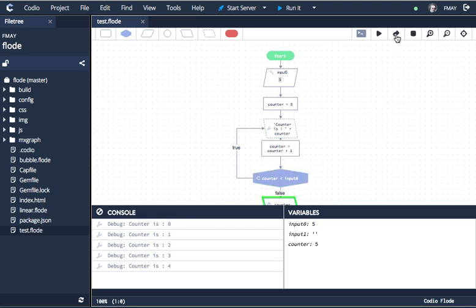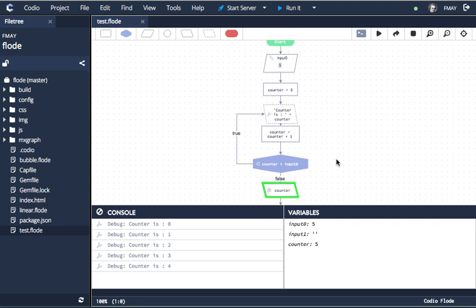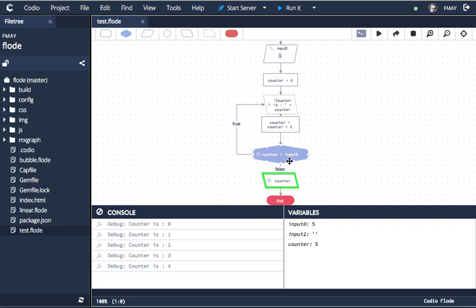Anyway, it goes round and round our loop. And you can see now that counter is no longer less than input zero, which is five. So it's because that condition is false, it's coming down to here.